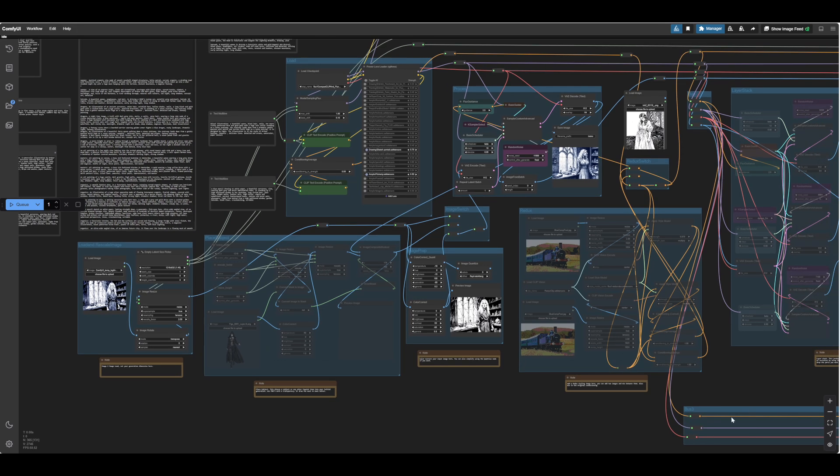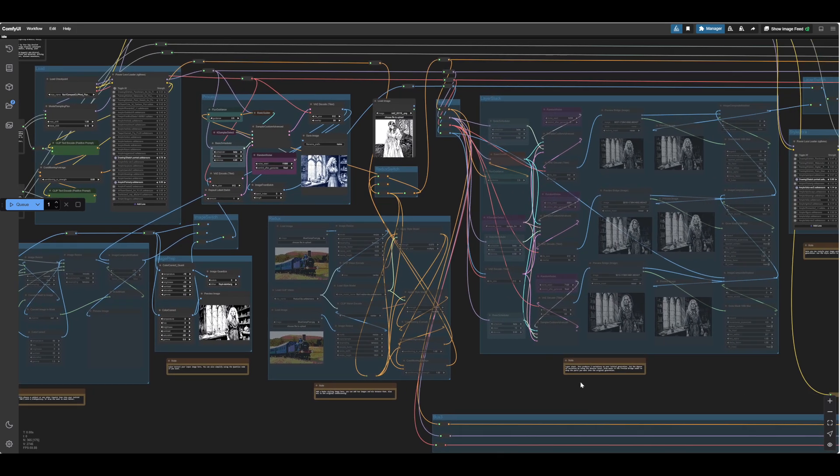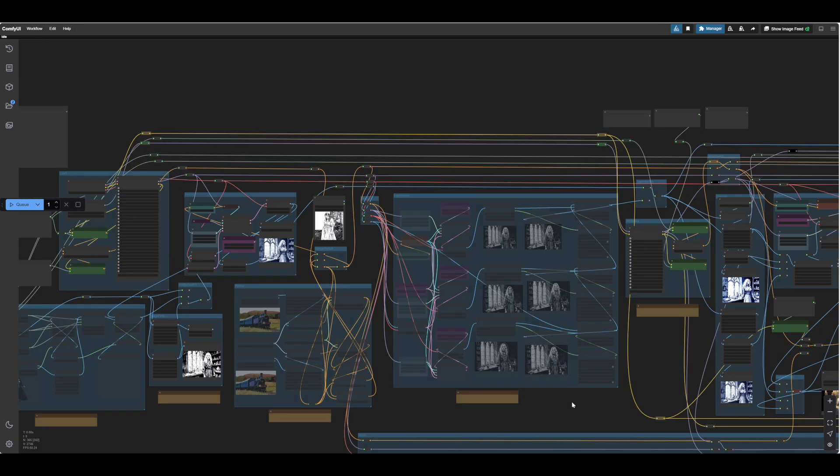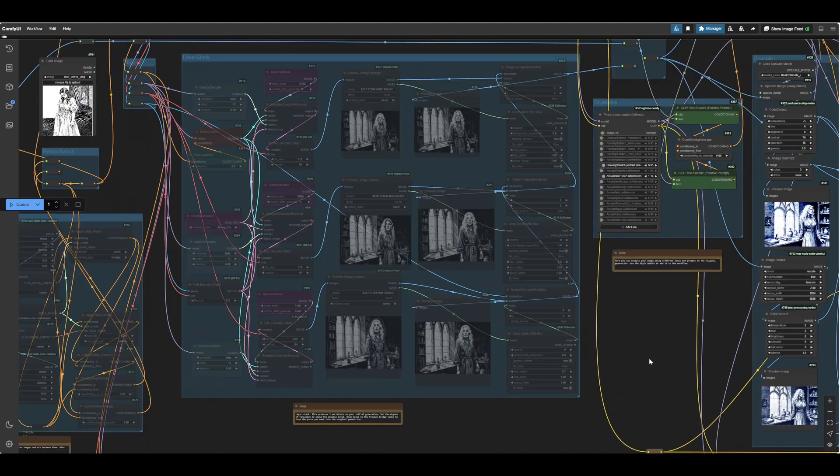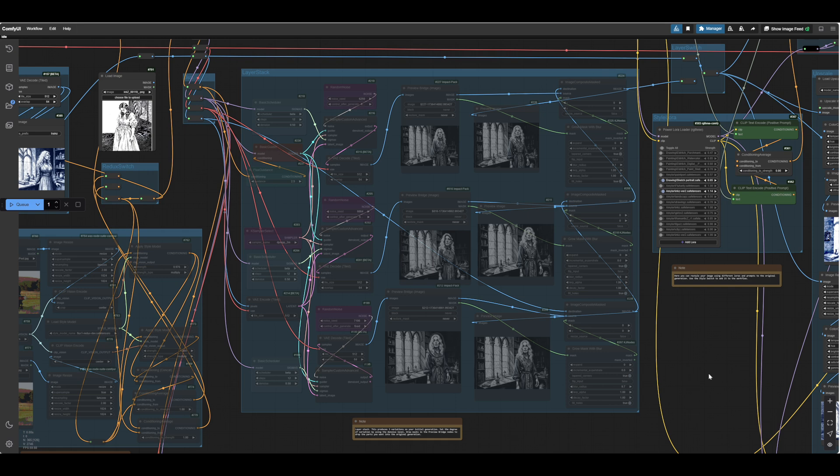This isn't really a beginner's video. It's quite advanced. So I'm assuming you know how to use ComfyUI. You know how to join up the noodles. And this is just a slightly more advanced and complex way of using the nodes. Okay. Thank you. That's the lot.